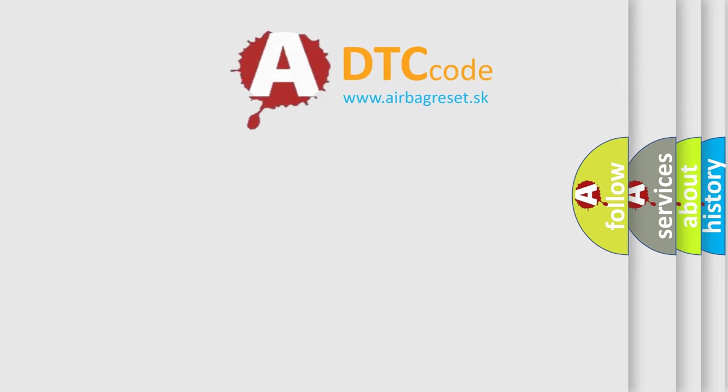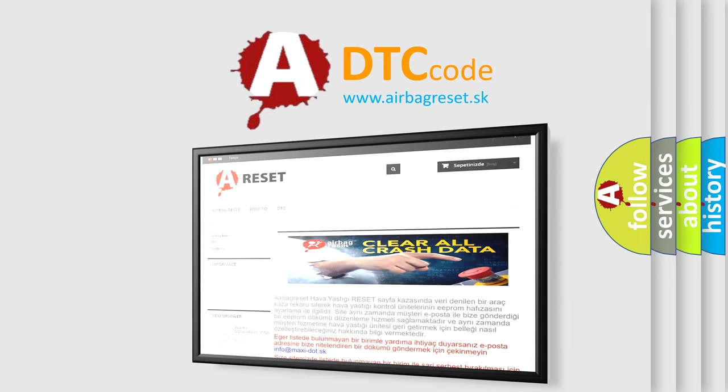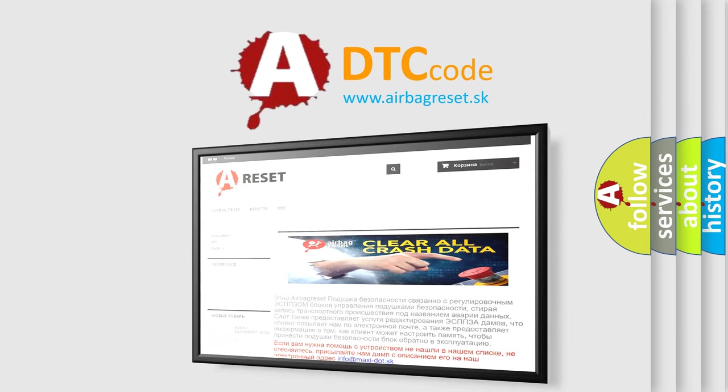The Airbag Reset website aims to provide information in 52 languages. Thank you for your attention and stay tuned for the next video.